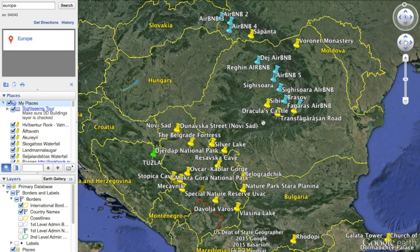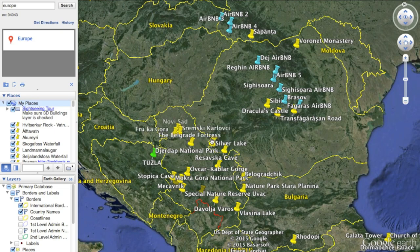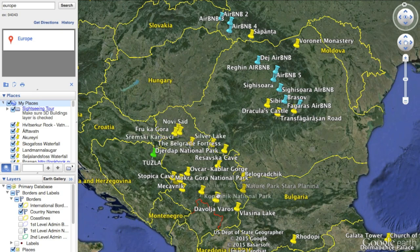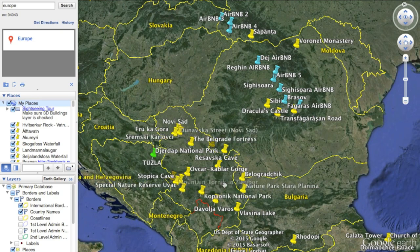I've marked the routes on the map — these little points of interest. Here's a lake, here's a cave, here's a national park, here's a fortress in Belgrade, etc. So I mark all this stuff that I would potentially be interested in on the map.